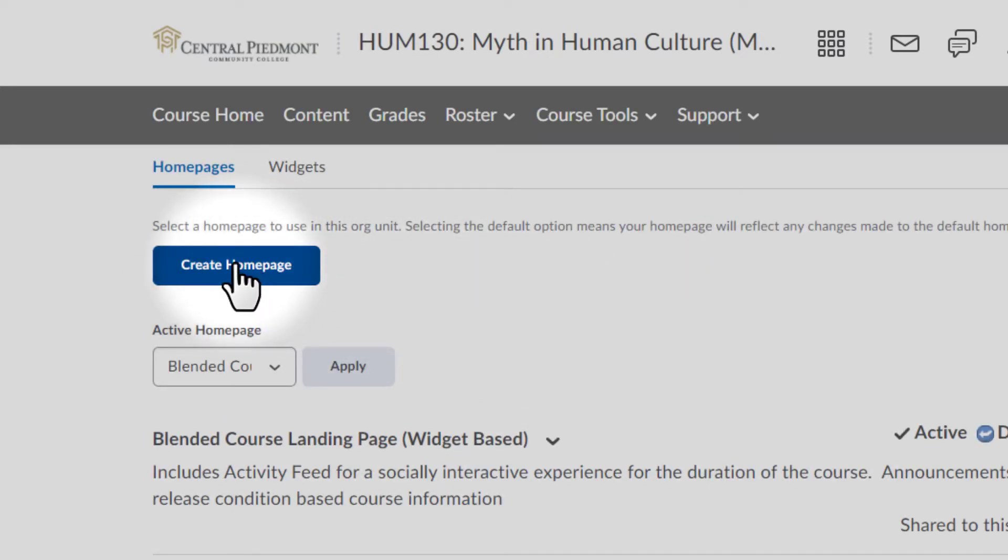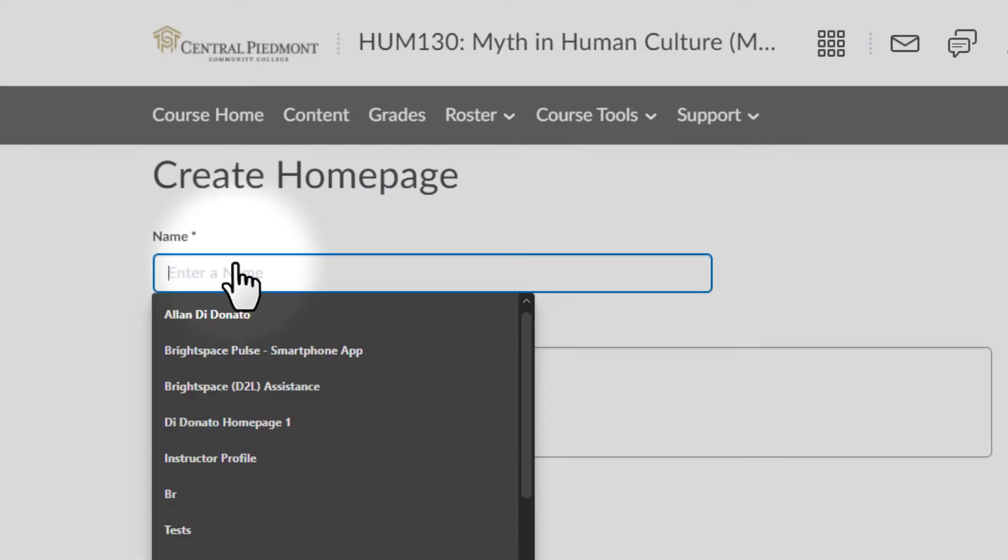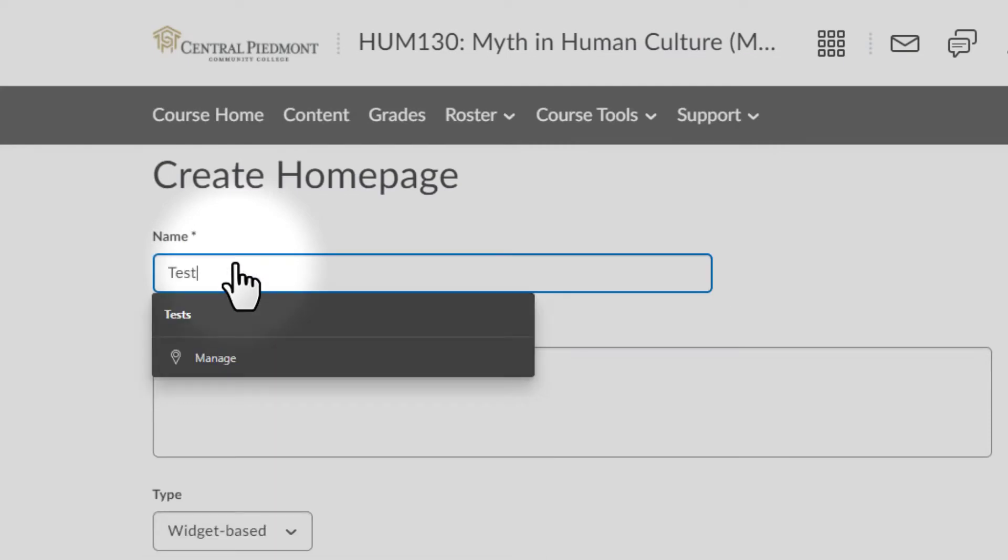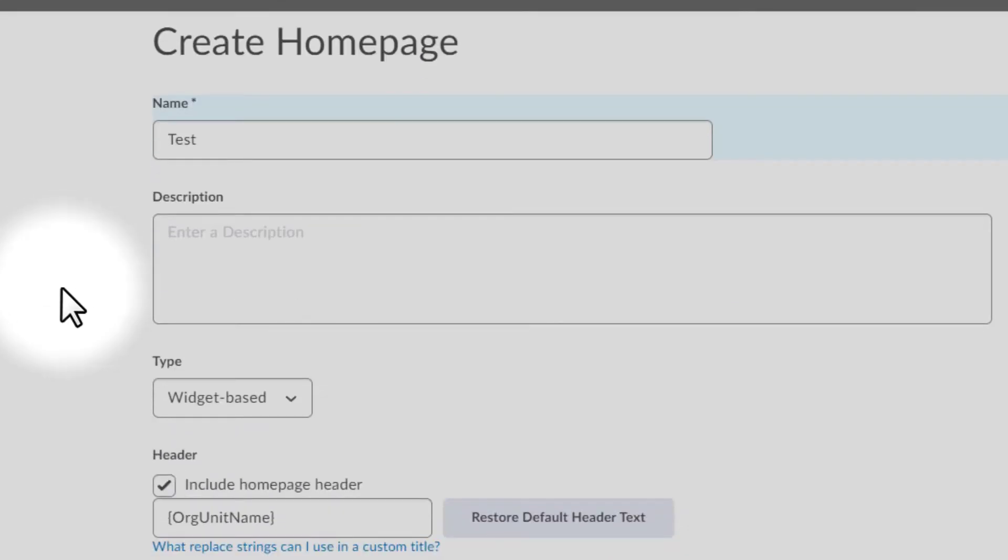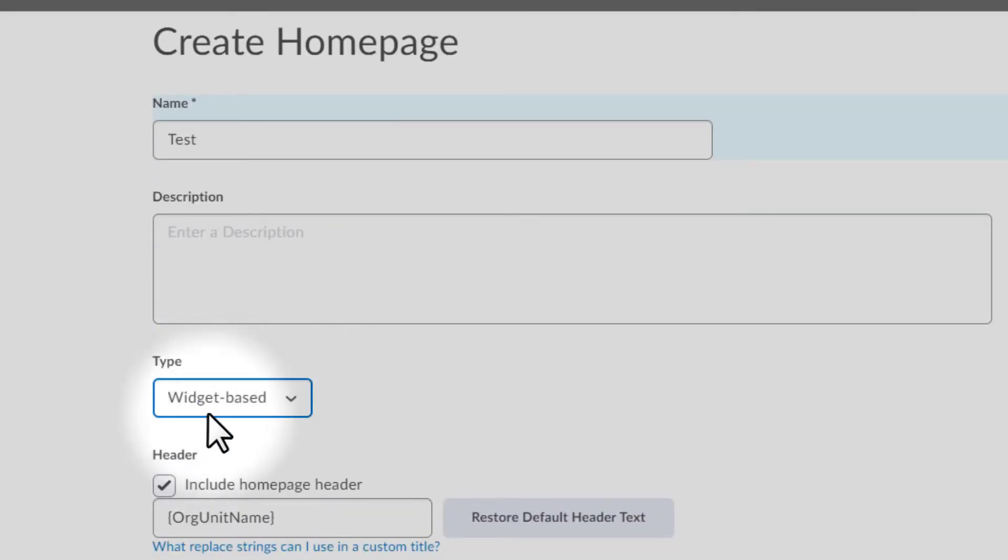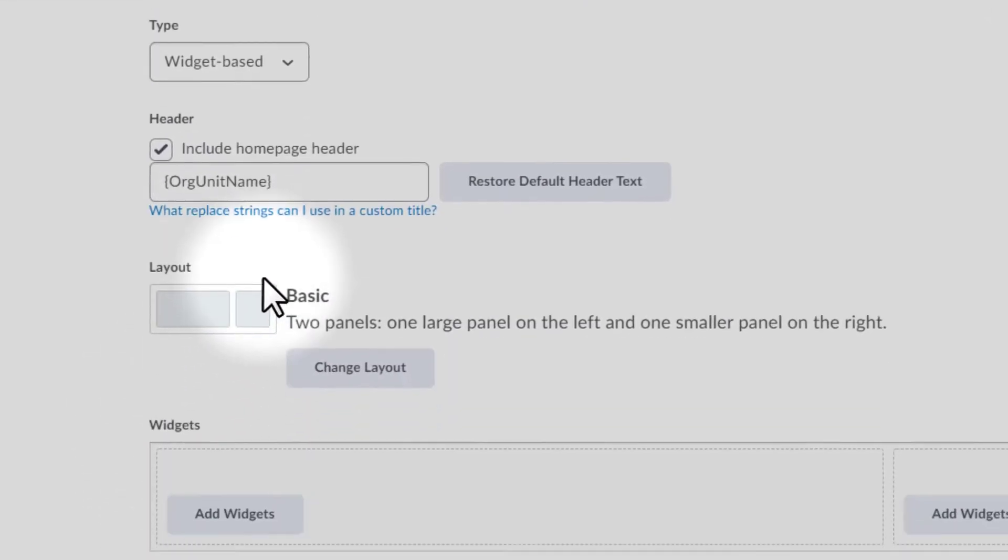I want you to click on Home Pages, and what we need to do is create a home page. Right now, I'm just going to name that home page Test, because that's all we're going to do is we're going to make a temporary home page to play with. It is a widget-based type.